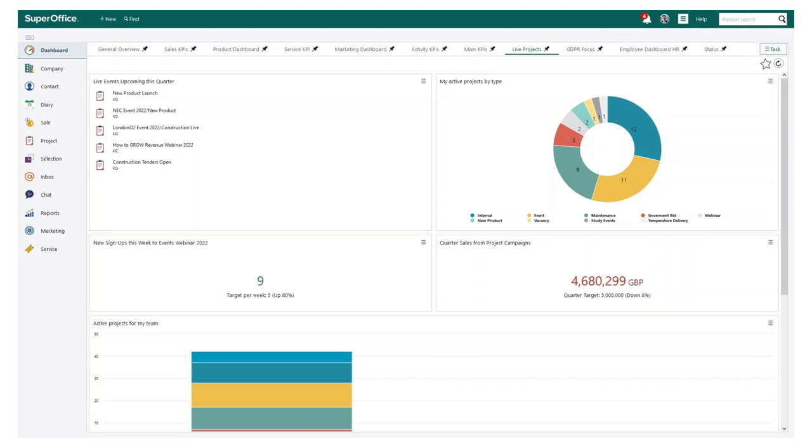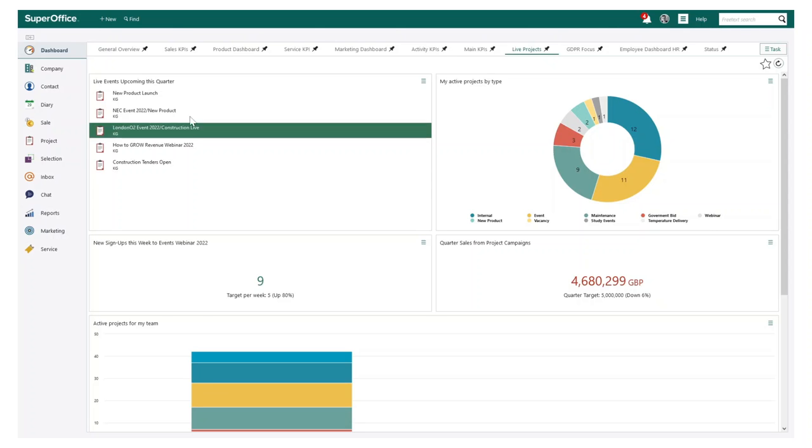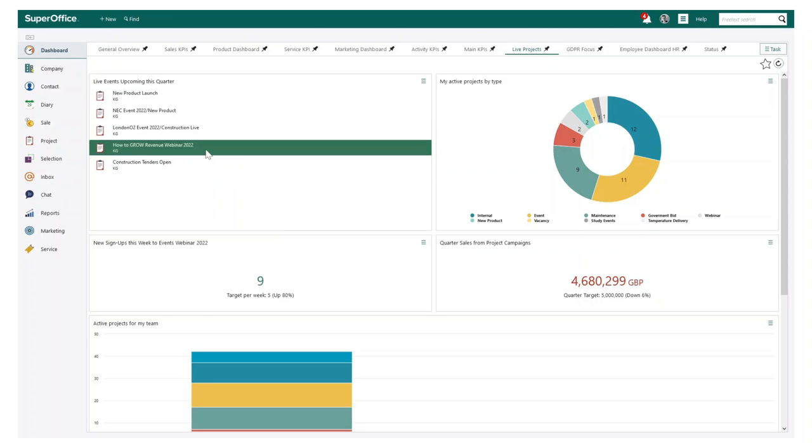As we are a platform for growth, we are continually making improvements to our CRM solution. This has most recently included improvements to how you can report and build custom dashboards in SuperOffice.